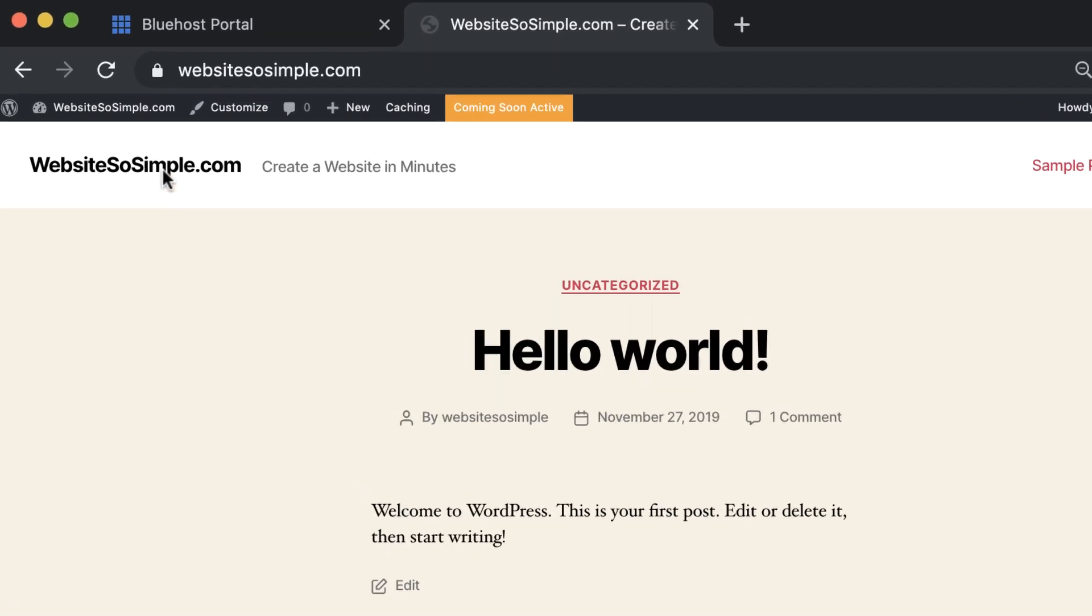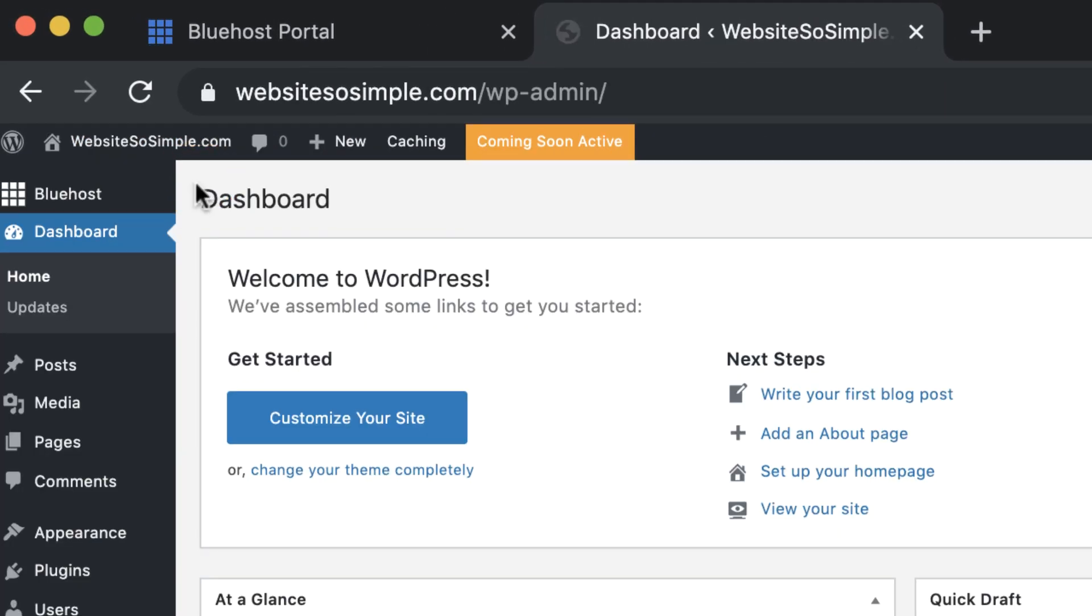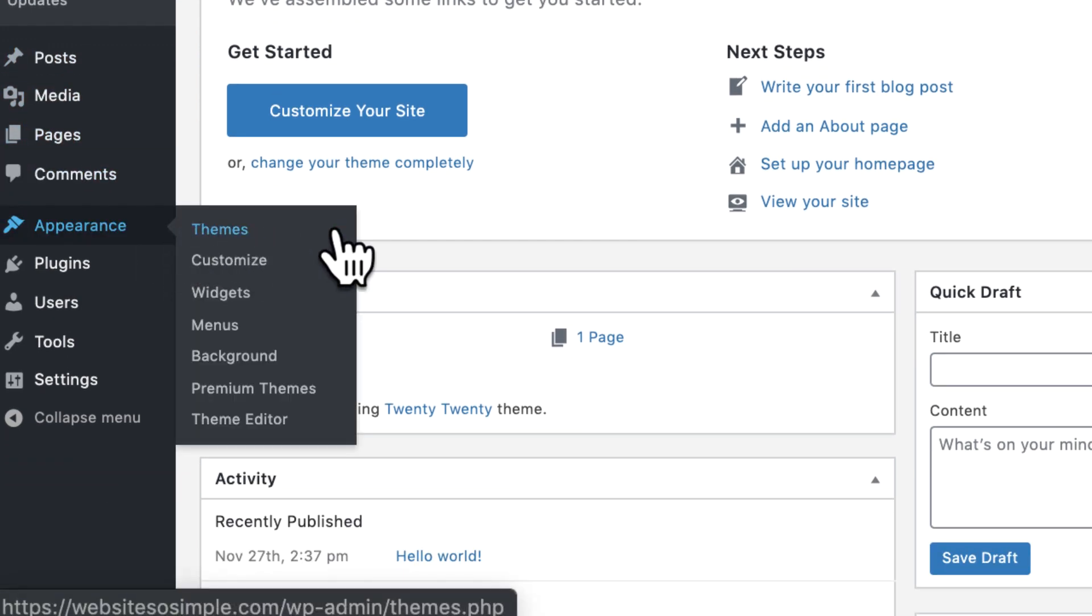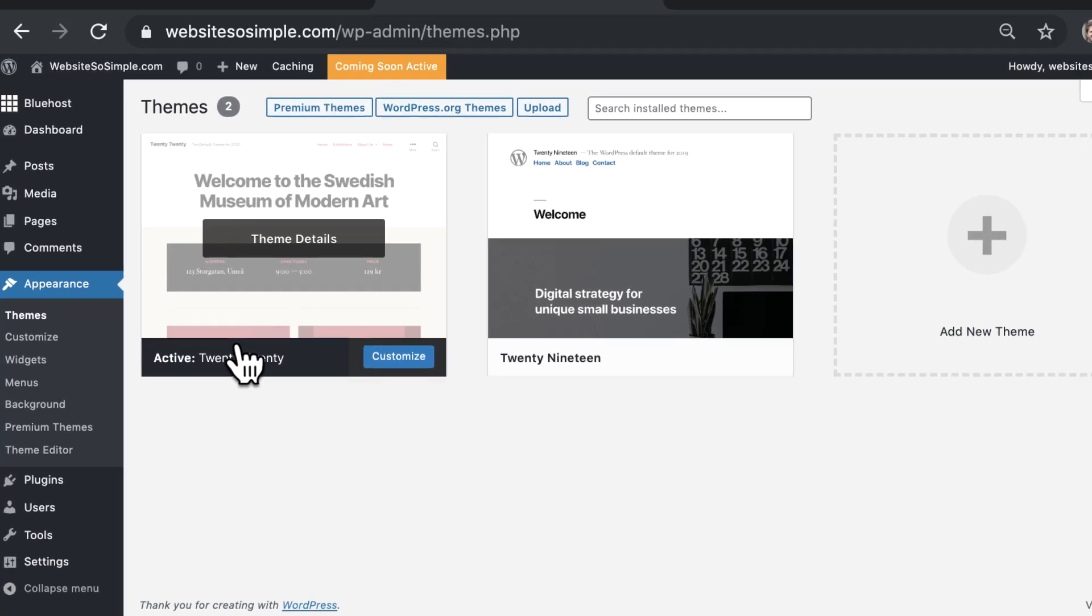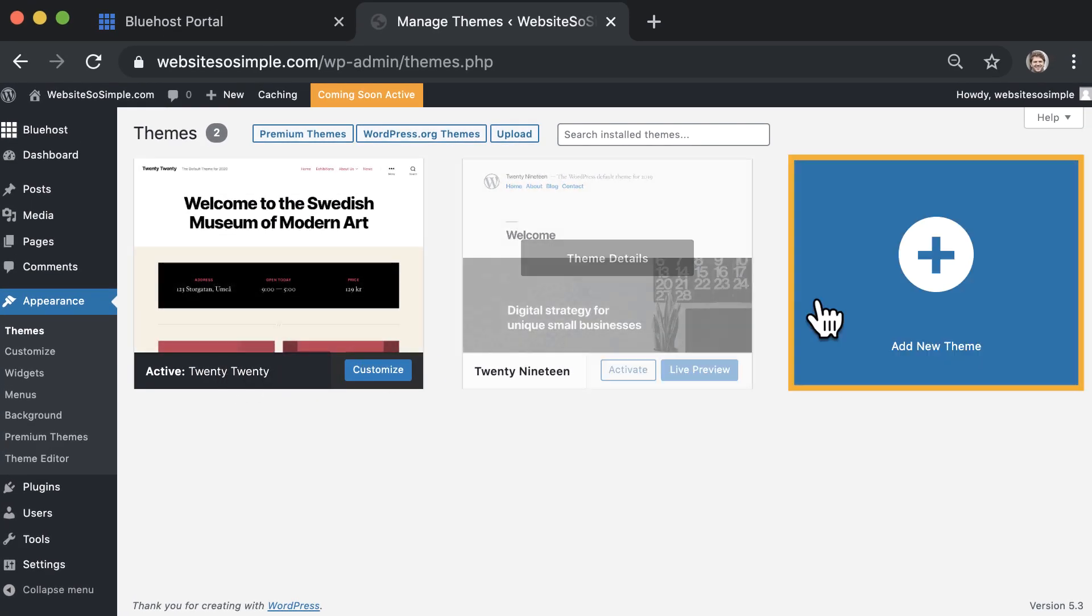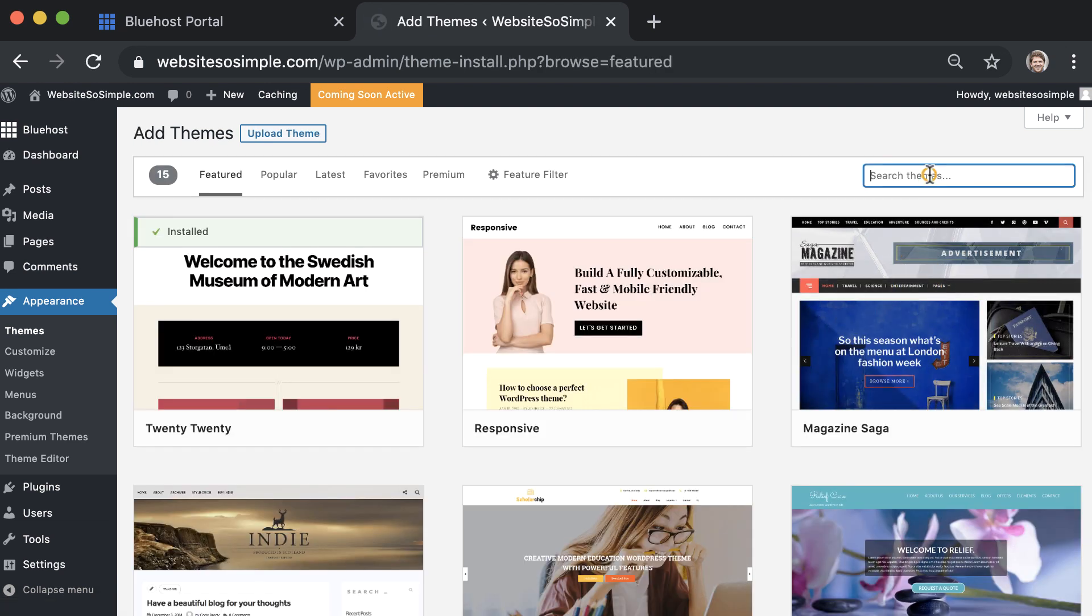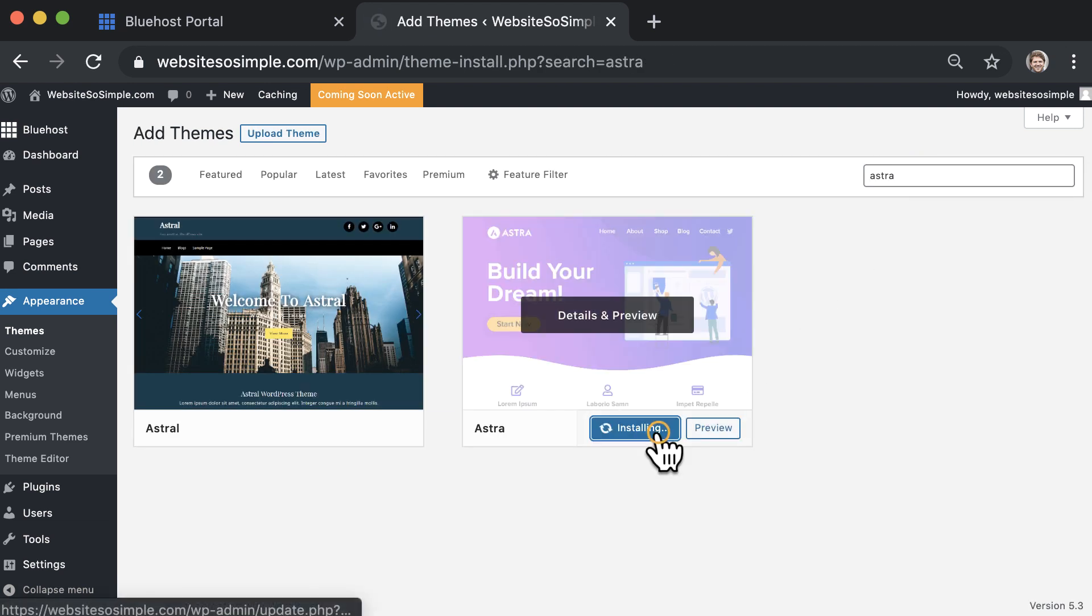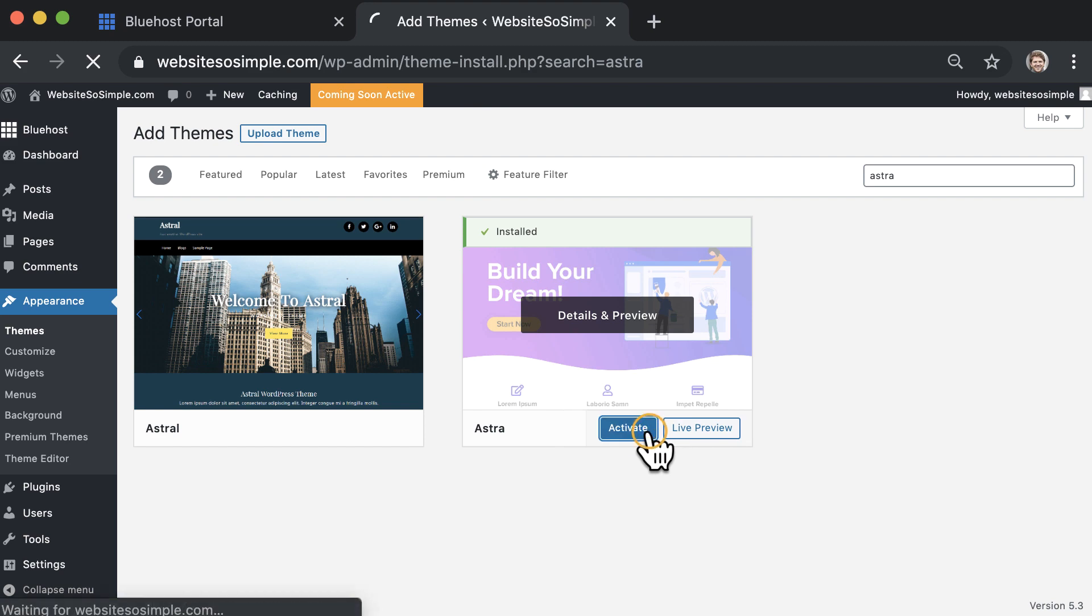To install a new theme, click into your WordPress dashboard and go to appearance, themes, add a new theme and search for Astra. Then click install and activate.